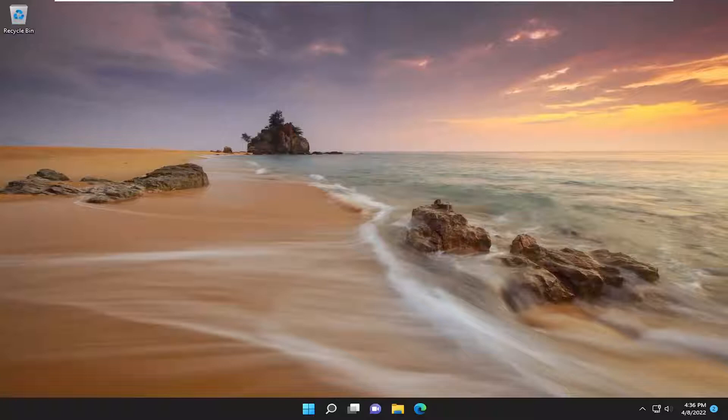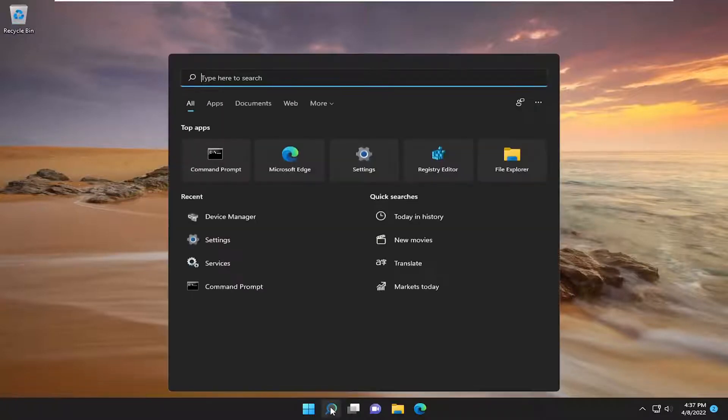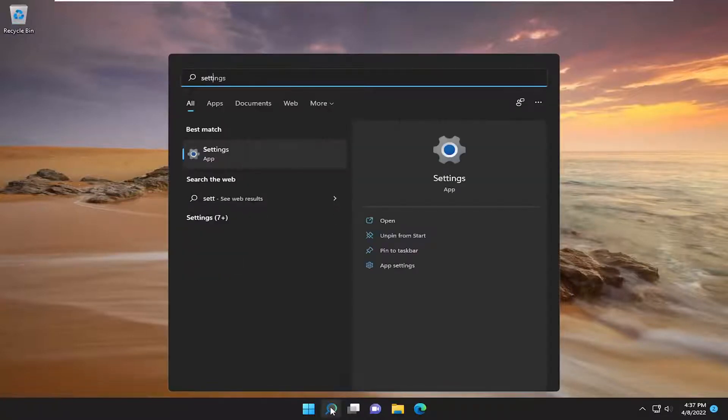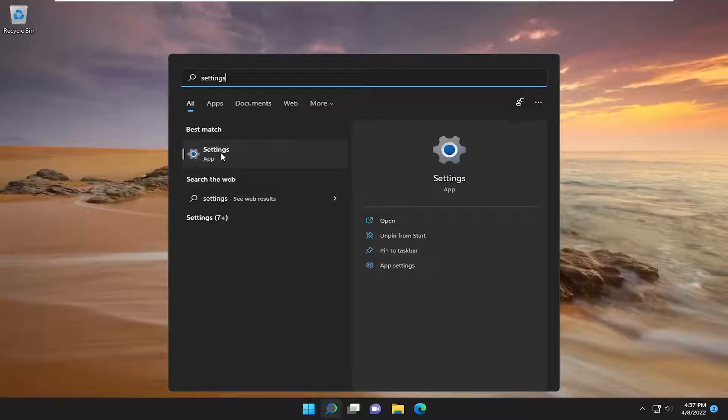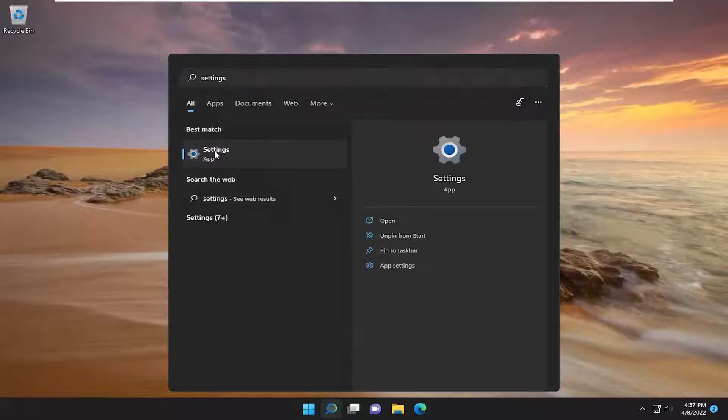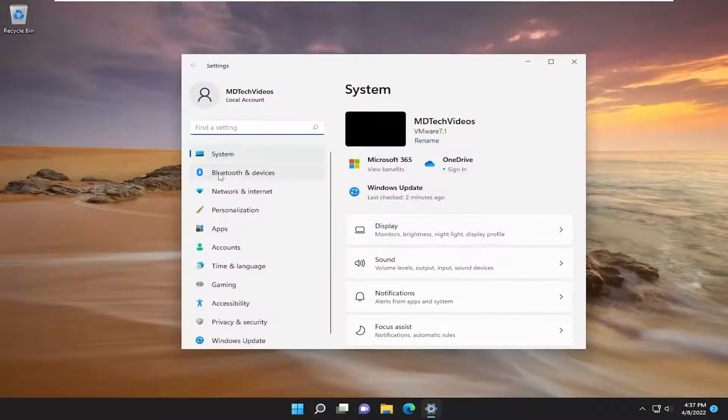So this should hopefully be a pretty straightforward process. Without further ado, let's go ahead and jump right into it. Open up the search menu and type in settings. Best match should come back with settings. Go ahead and open that up.